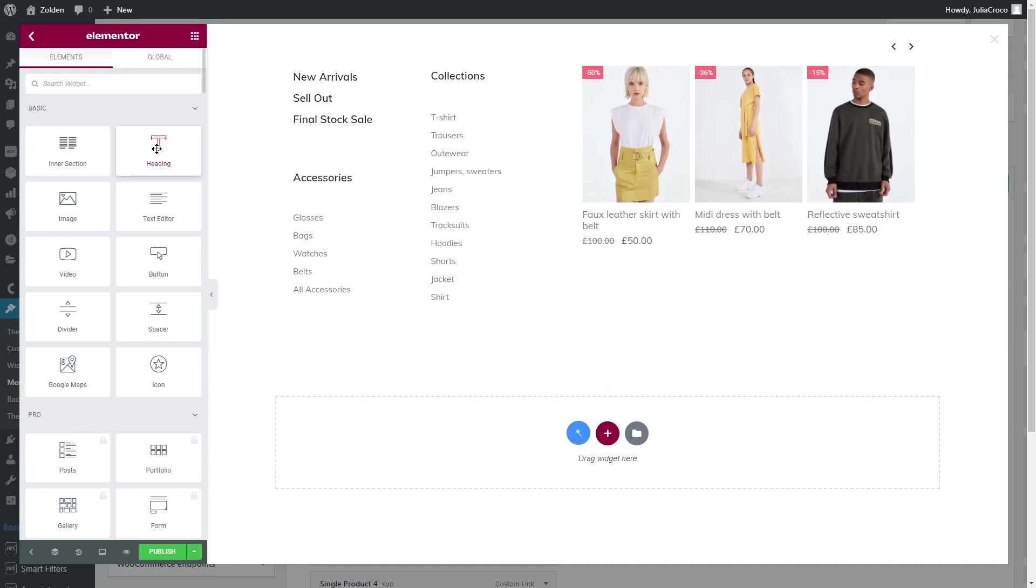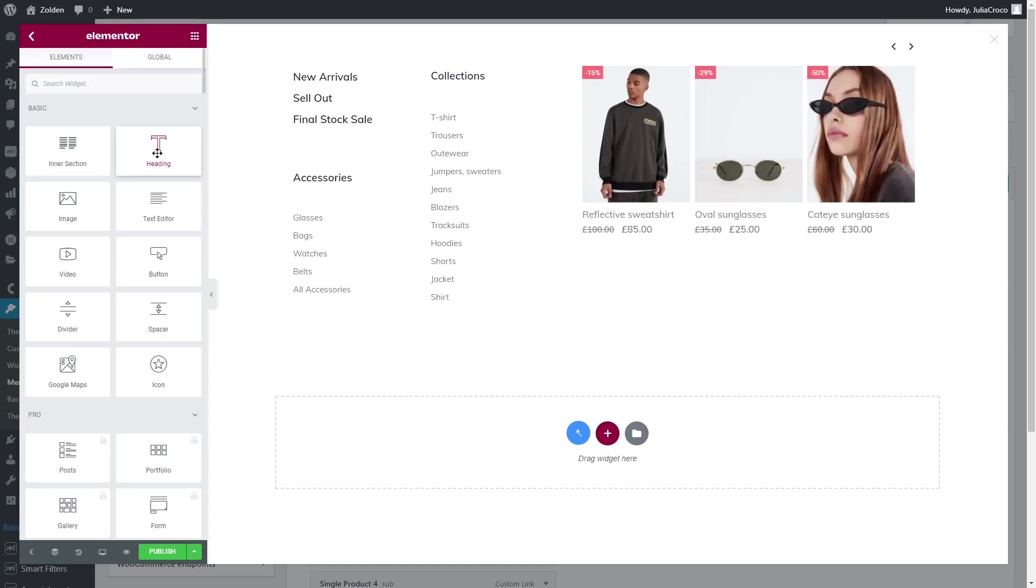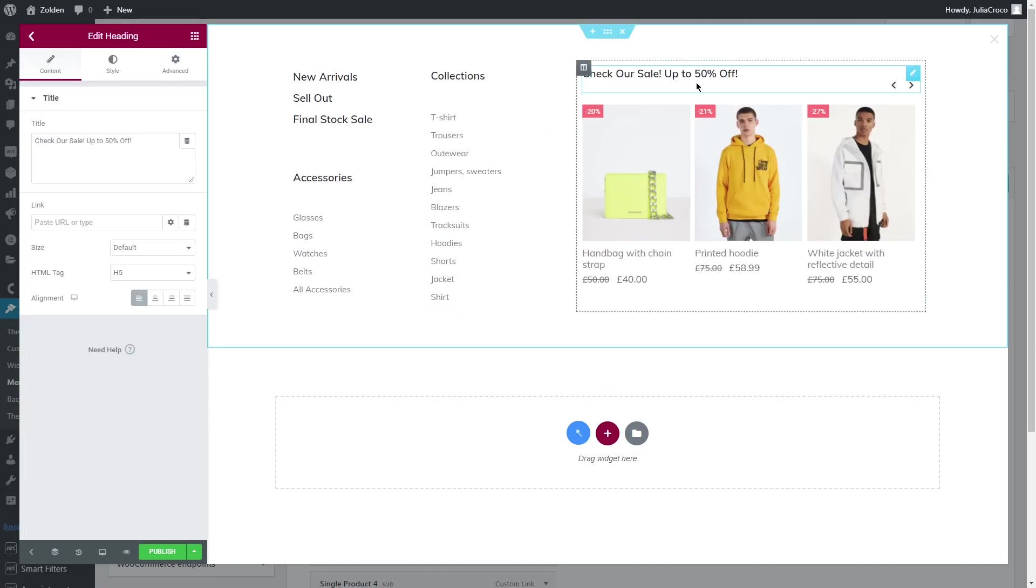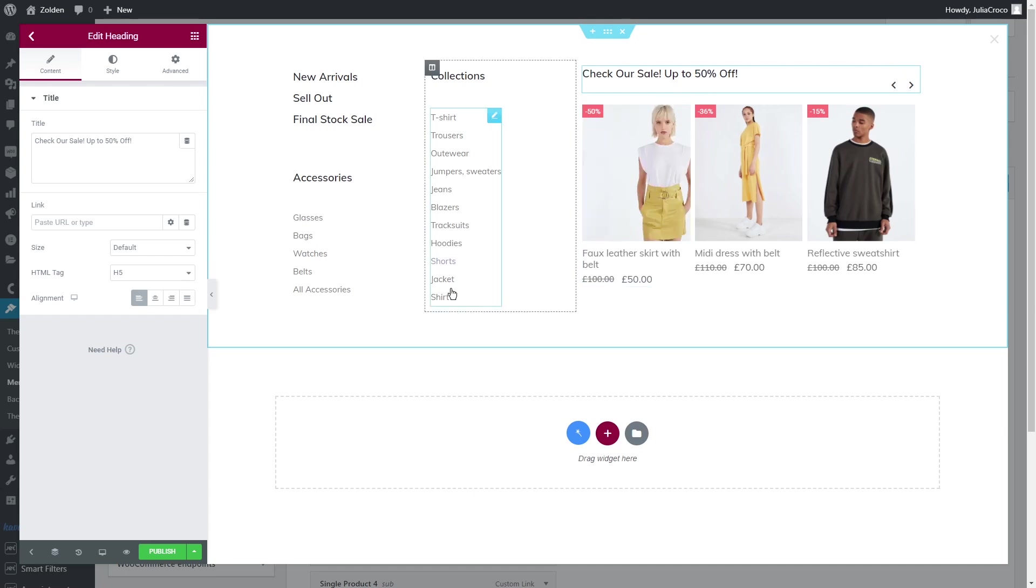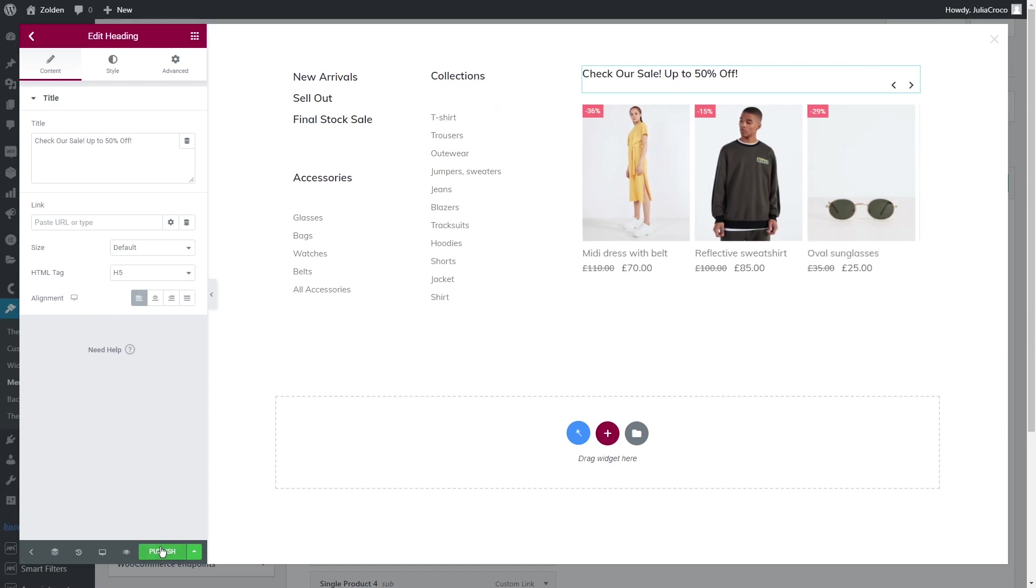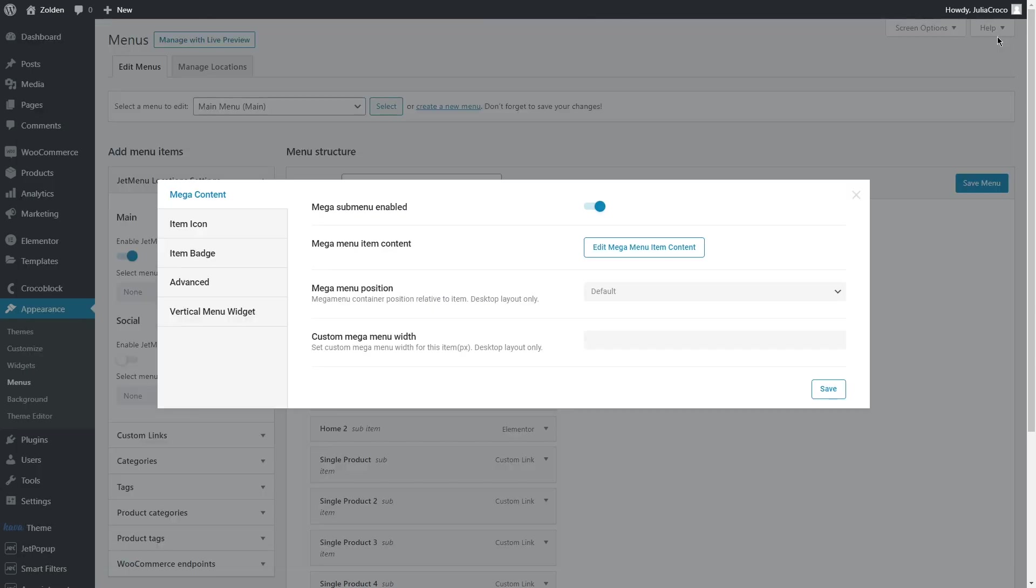Okay, to finish this mega menu, let's add a heading and click Publish. Don't forget to save it.